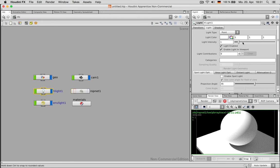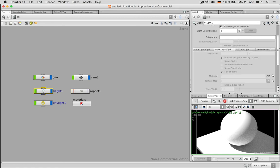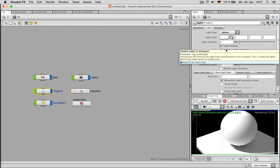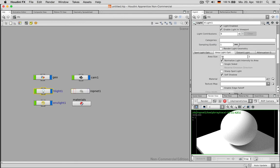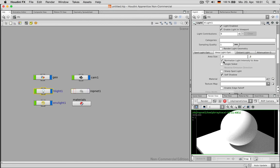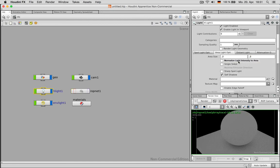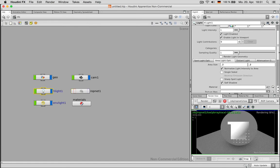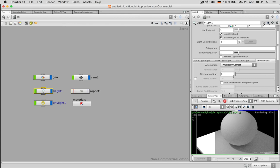Going back to the lighting just for a second to define some more options about the light source. First of all we can of course change the intensity. But I rather like to switch from point light to sphere at first. And this sphere size can be defined under area light to something like 0.2. And I can also get rid of normalizing light intensity to area. Or let's rather leave it on but give it some attenuation to make the light go weaker over distance. Set it to physical correct.